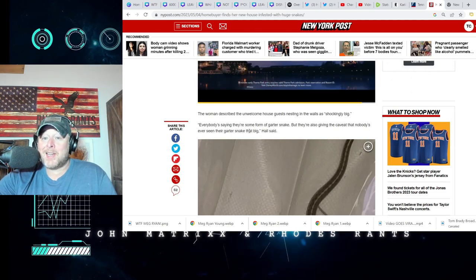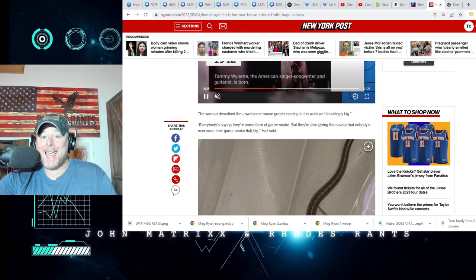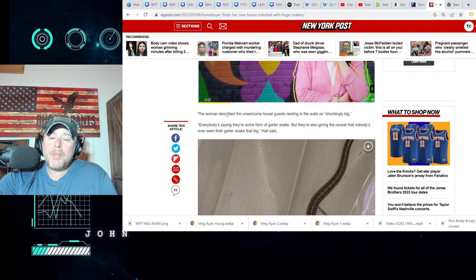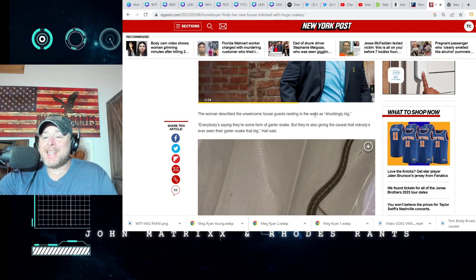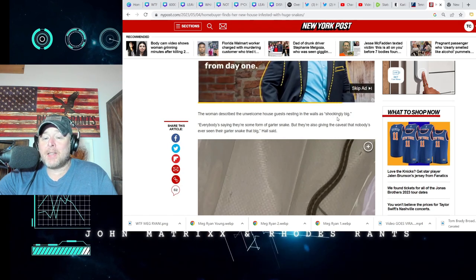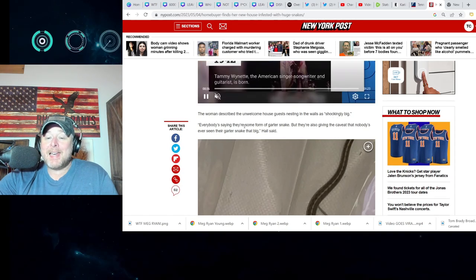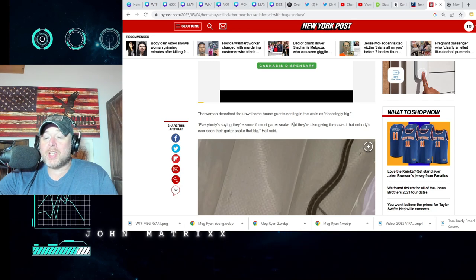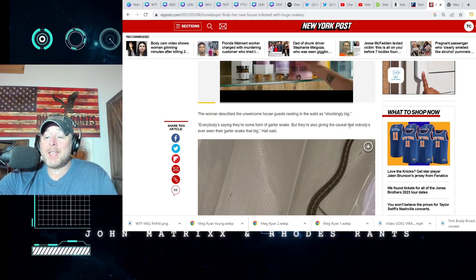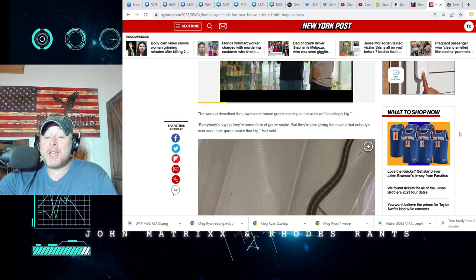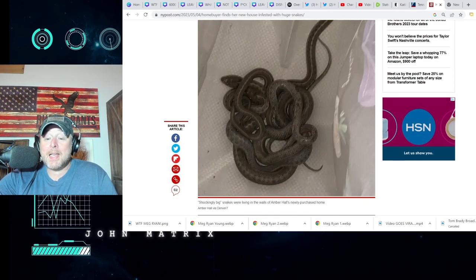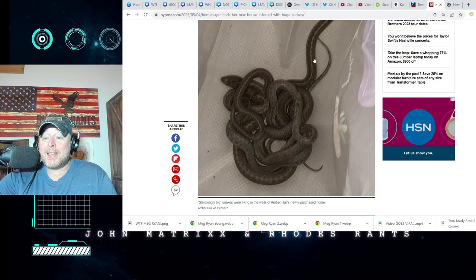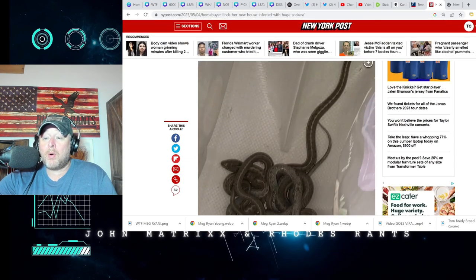And look, I don't give a damn what kind of snake it is. Off with its head, okay? The woman described the unwelcome house guests nesting in the walls as, quote, shockingly big. Everybody's saying there's some form of garter snake, but they're also giving the caveat that nobody's ever seen garter snakes that big. I mean, that's a big-ass garter snake.